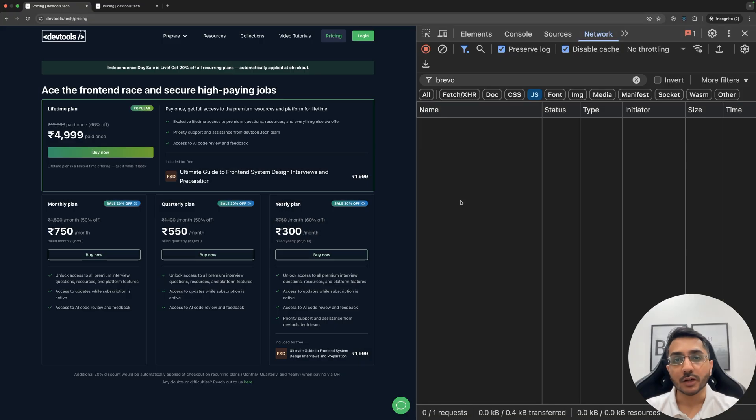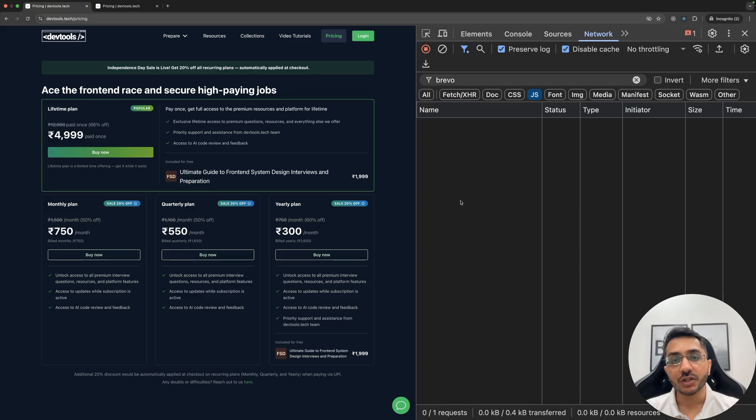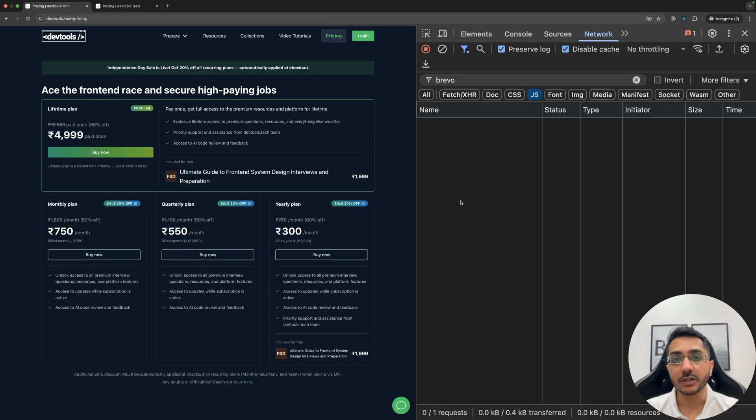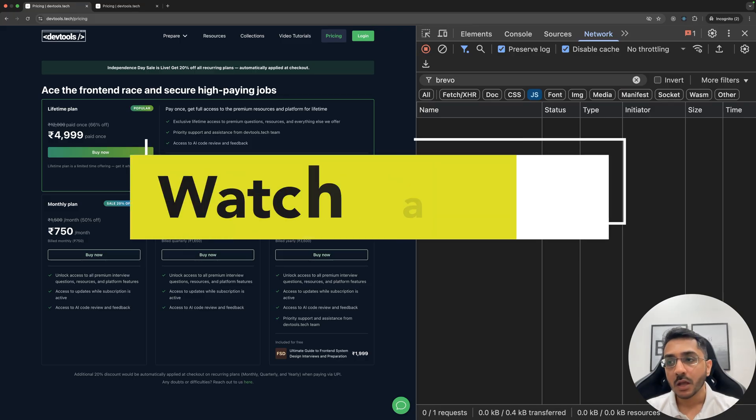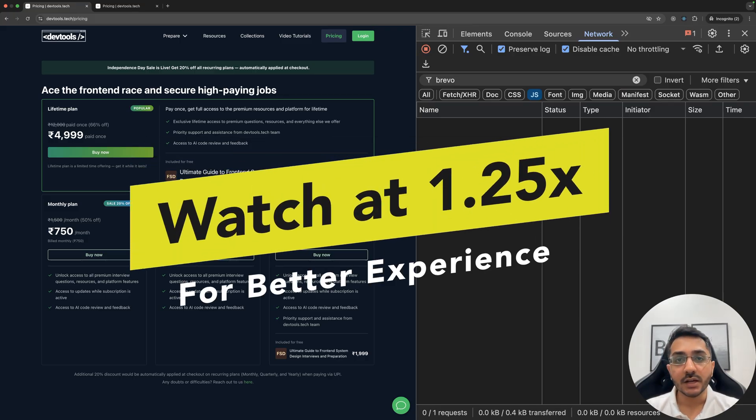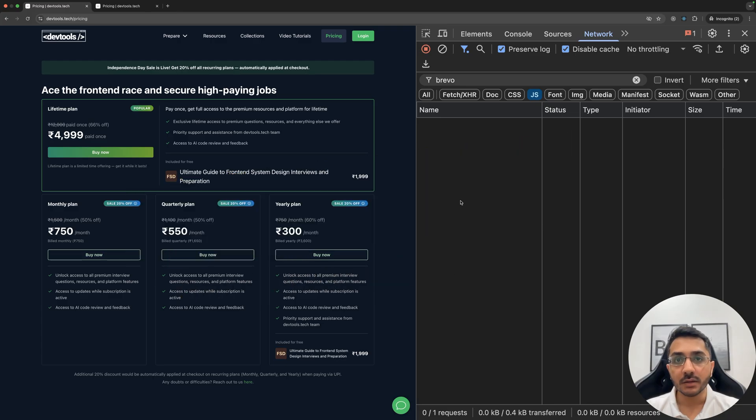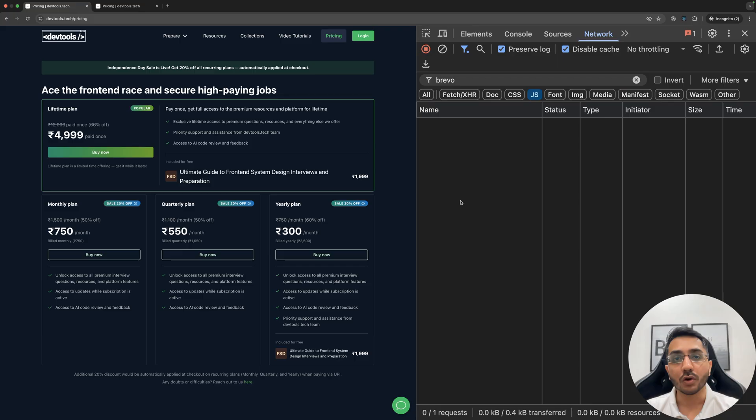Hey everyone, welcome back to our channel. I'm Yomesh Gupta. In this video, I'm going to show you a small change that I did on the DevTools Tech platform that helped me save 18 KBs of JavaScript bundle. Now the idea here is to show you a pattern that you can adopt in your web apps or in your day-to-day work to improve the performance of your web apps.